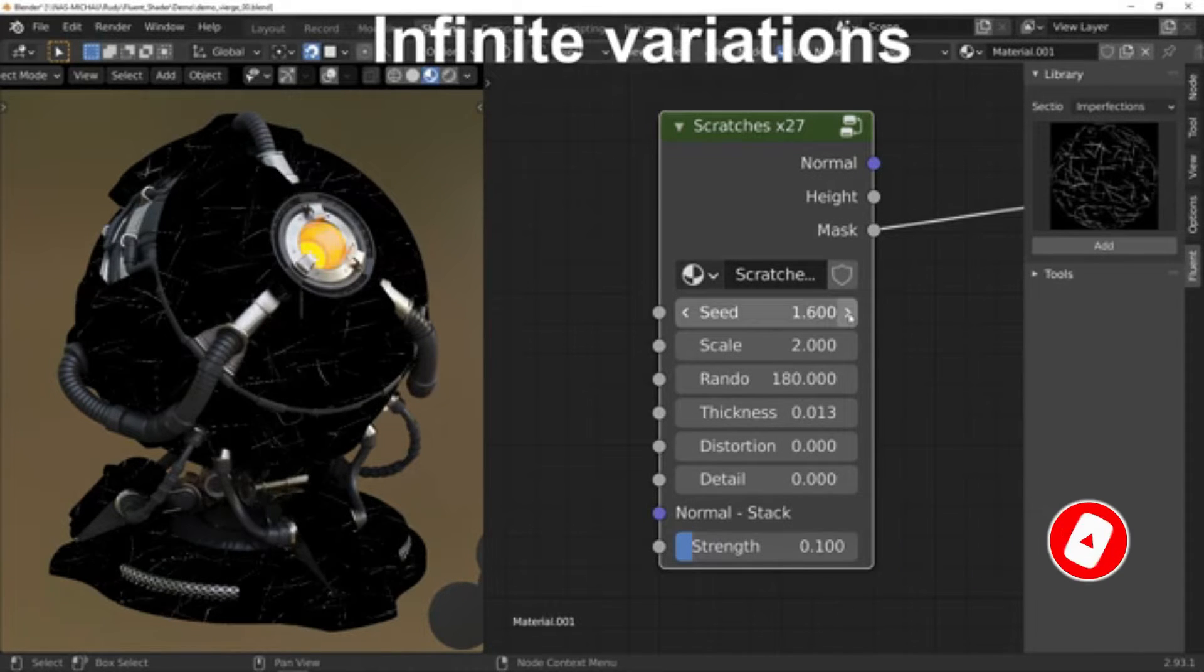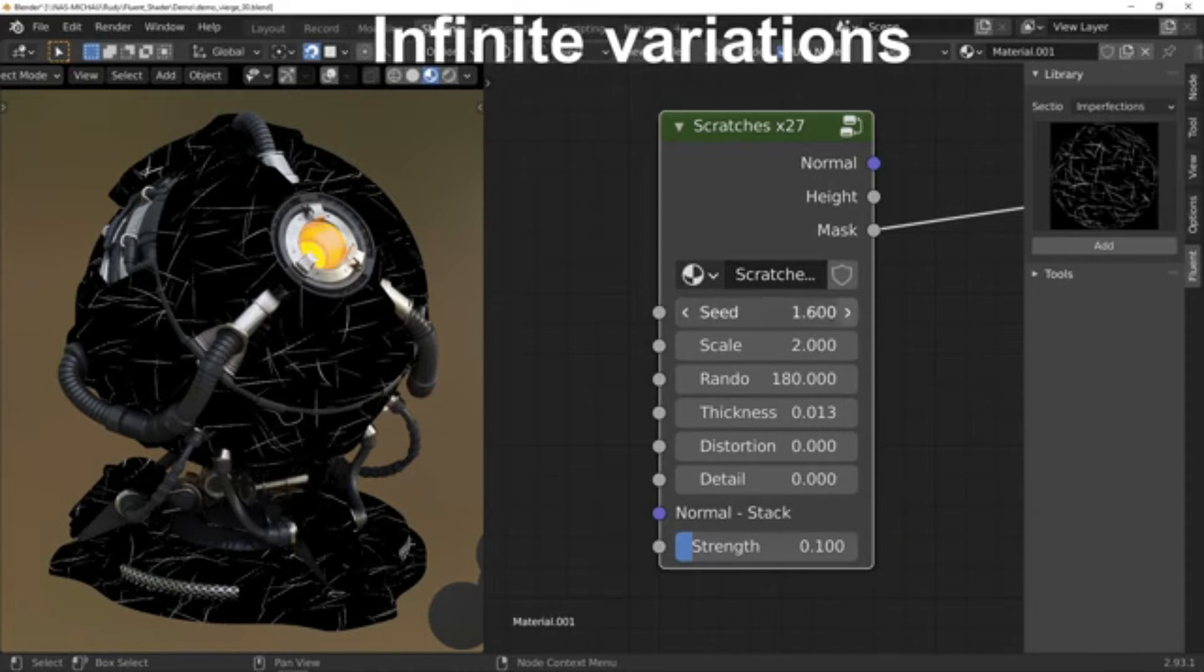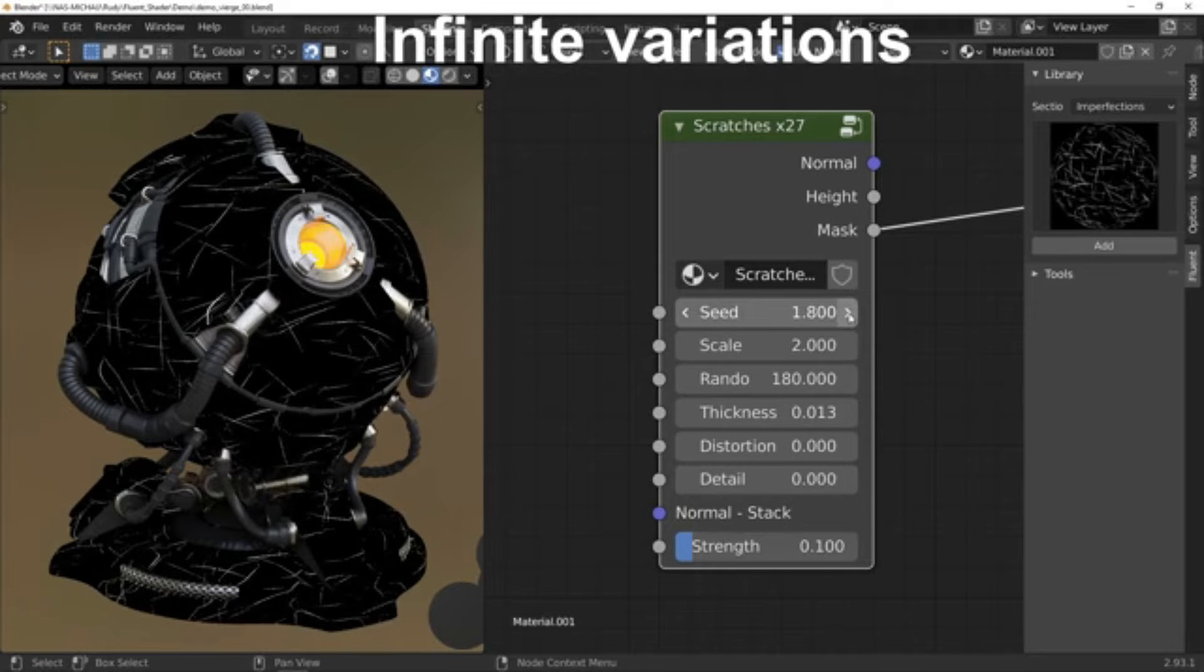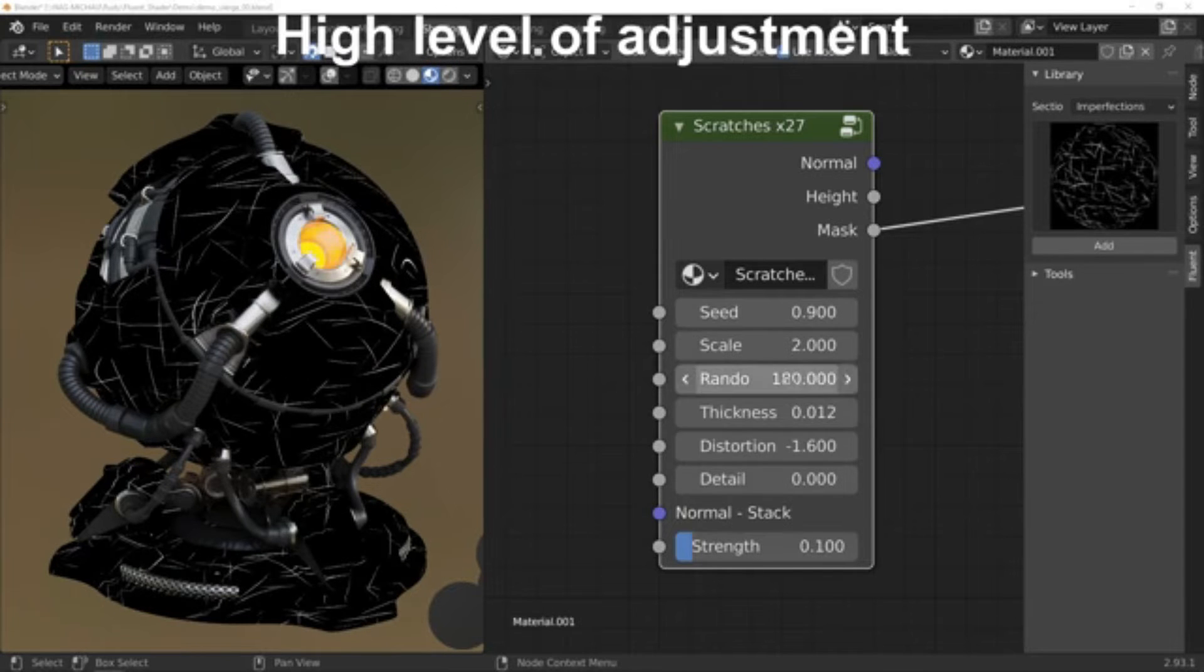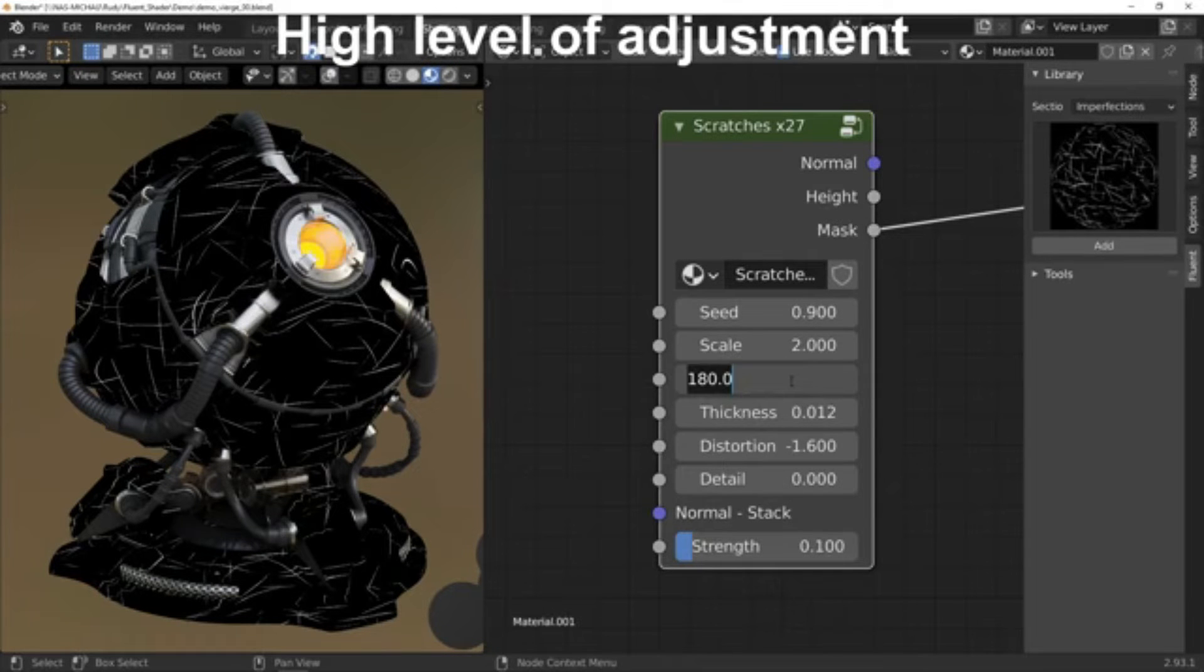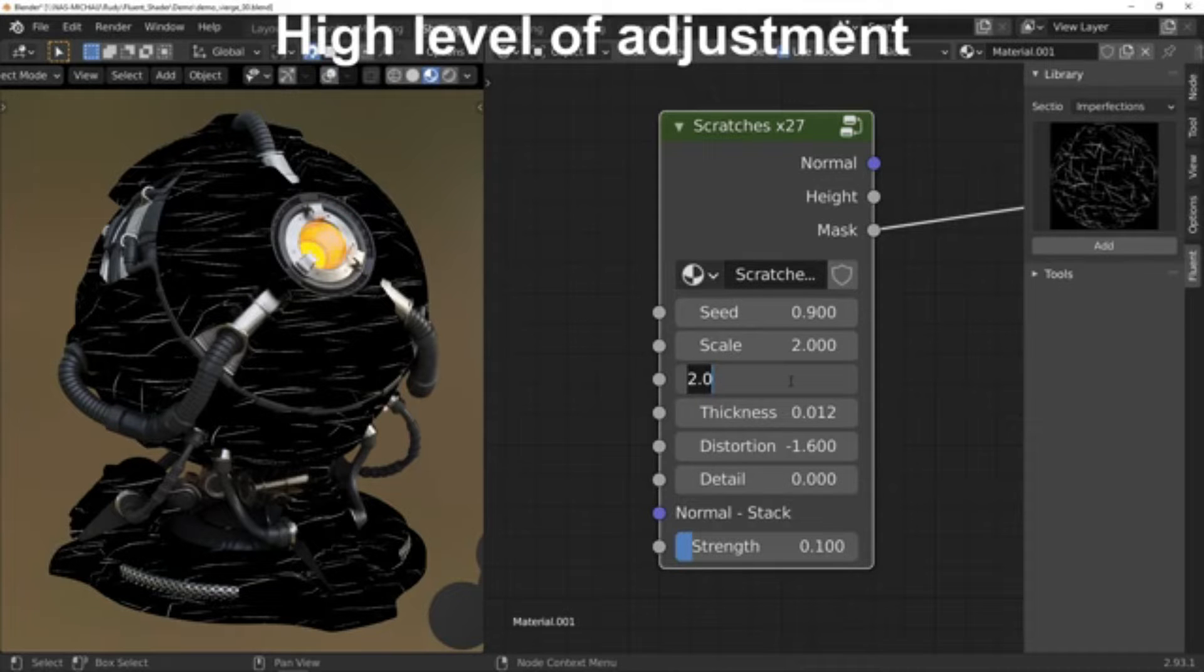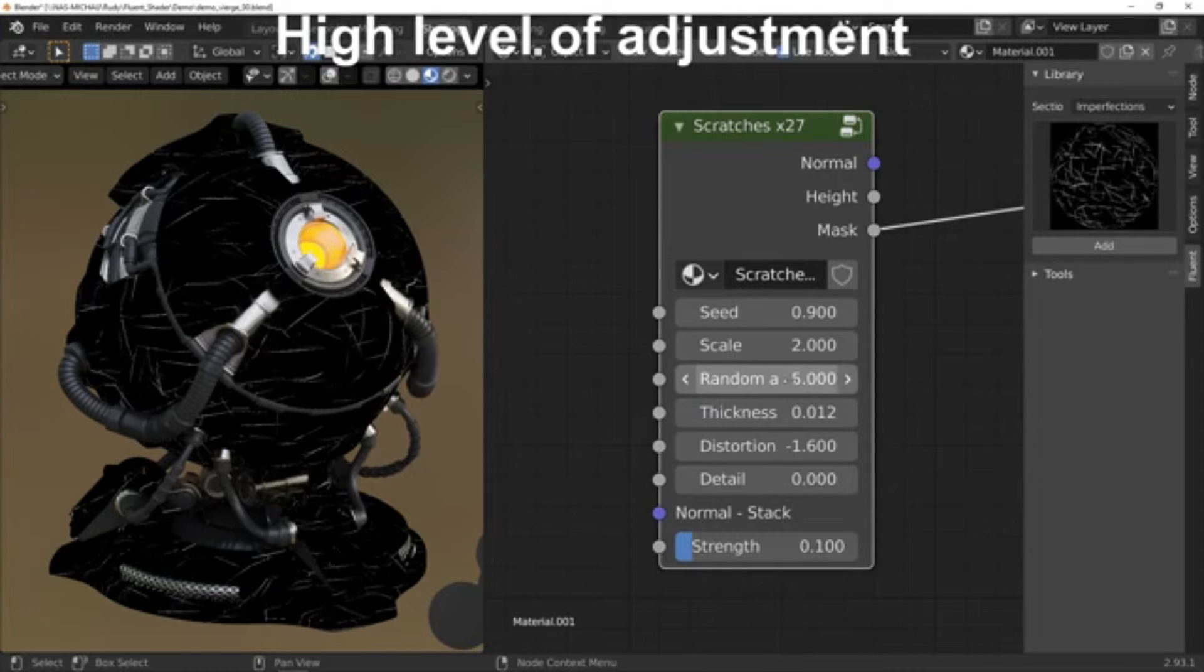The add-on is built on three main ideas: a complete and consistent workflow with no pre-made materials, a global method, and to allow everyone to raise their shading level.